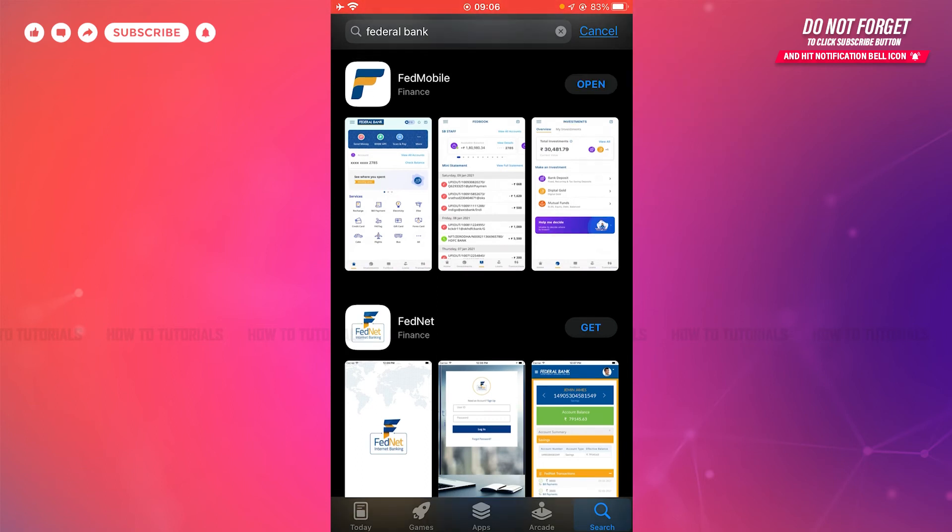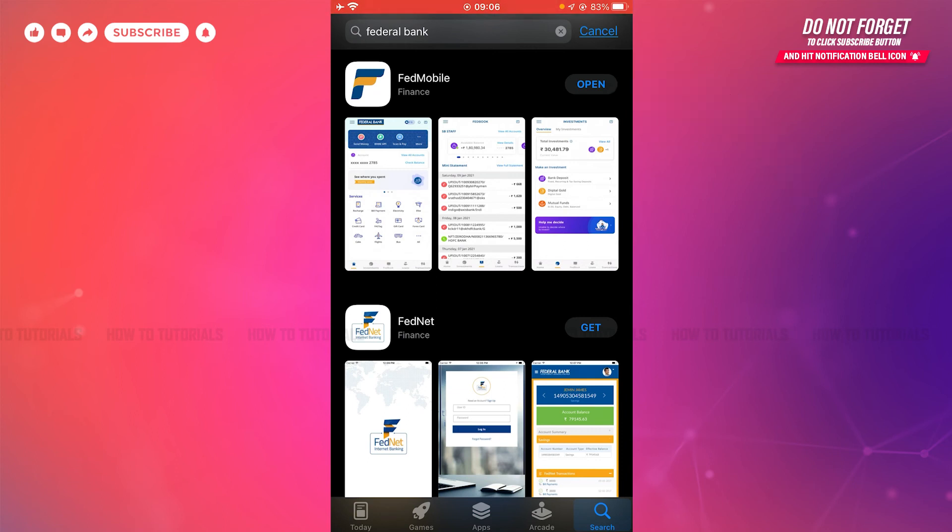As you can see, the application has been fully installed. Now you can tap and open and start using the banking application. Hope this video is helpful for you all on how you can download and install the Federal Bank mobile banking application on iPhone. Thank you.